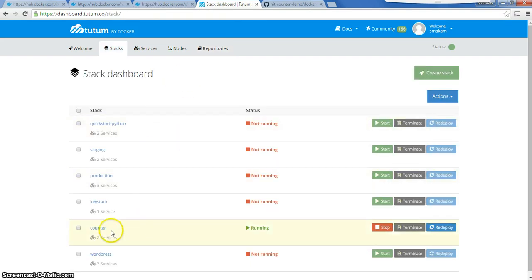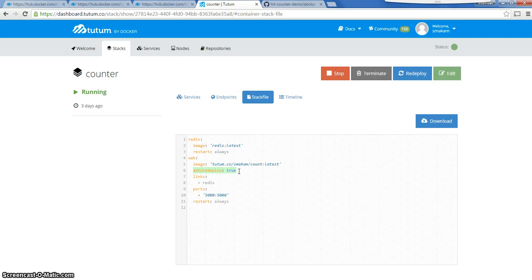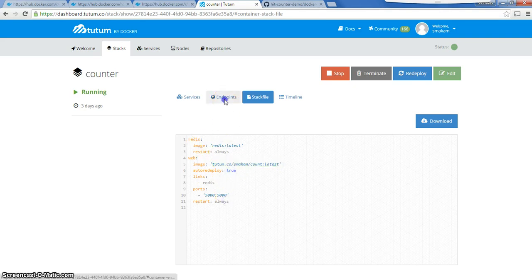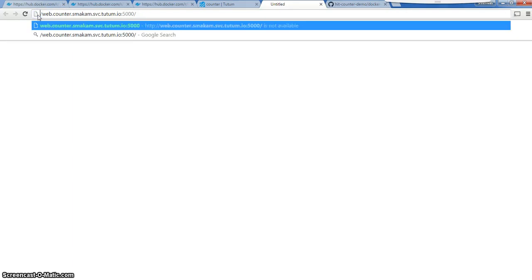Inside the Tutum stack I have a counter stack. If you look at the stack file, it is composed of two containers — the web container is from the repository we looked at earlier. I have set an auto-deploy/redeploy flag to true, so whenever a new container gets committed inside the Tutum private repository, it's going to kick off this stack application. The application is already running and the counter is currently set to increment by one per web hit.